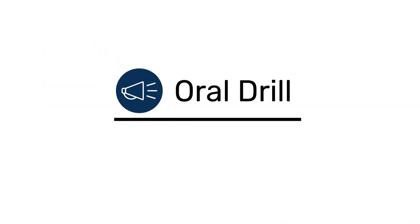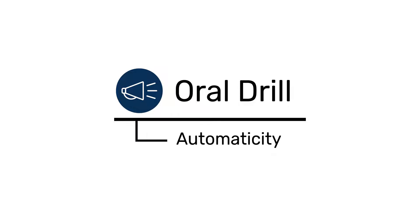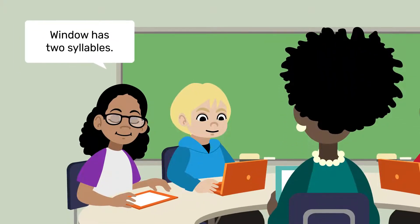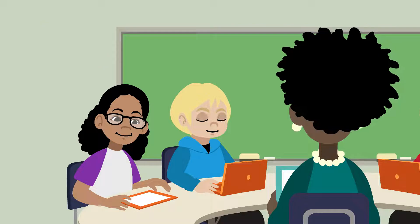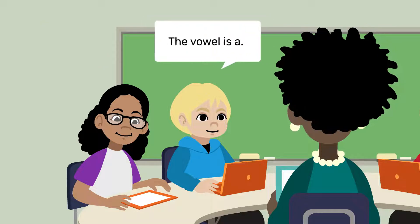During Oral Drill, students practice skills to reach automaticity. Each student's individualized Oral Drill practice reflects what they are learning and working on in the other components.